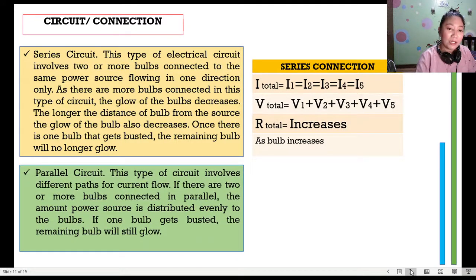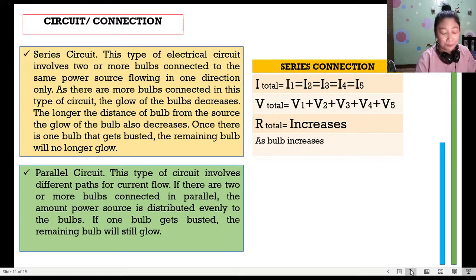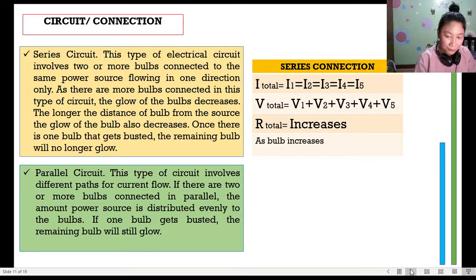Unlike series, a parallel circuit involves different paths — separate wiring for the current to flow. If there are two or more bulbs connected in parallel, the power source is distributed evenly to the other bulbs. If one bulb gets busted, the remaining bulbs will still glow. Because each has a separate pathway, the connection remains complete even when one is removed, and the brightness is not affected.